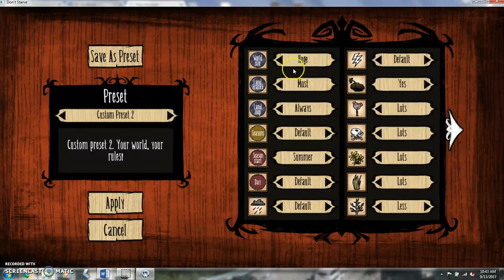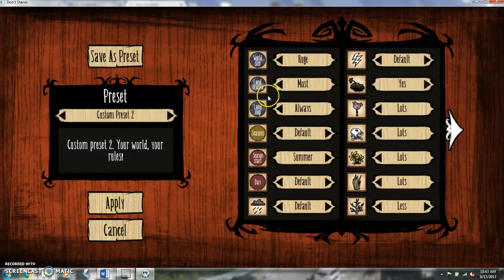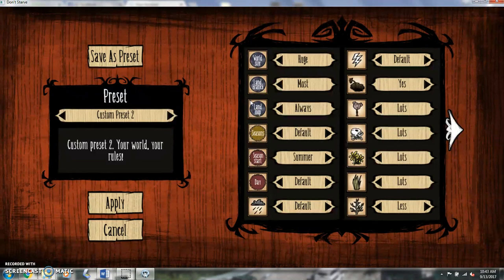Okay, so with the world size, I always want it huge. It's a big world out there to explore and there's a lot of fun stuff to find. Land branch is always good, and land loop is always good because if you get lost, you know you can always find your way back.